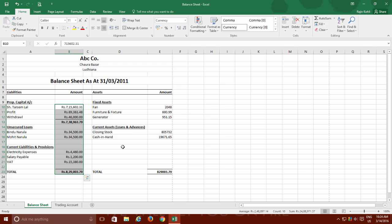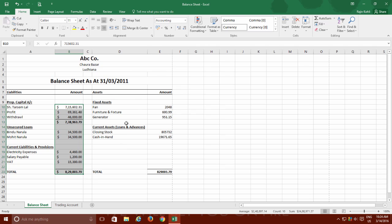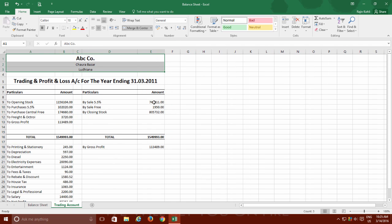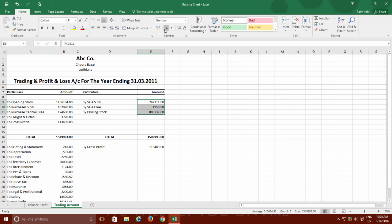If you choose any other currency symbol rather than the default one, then do note that those settings are only worksheet specific and you have to reconfigure those settings again for another worksheet.